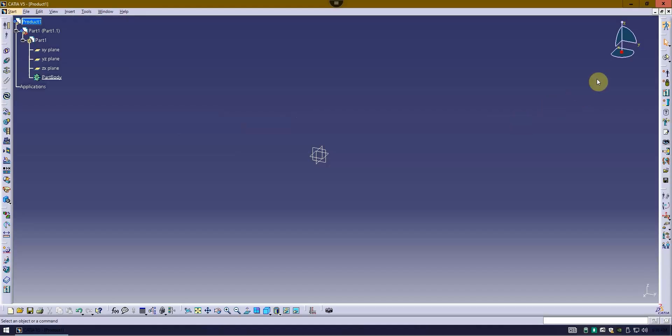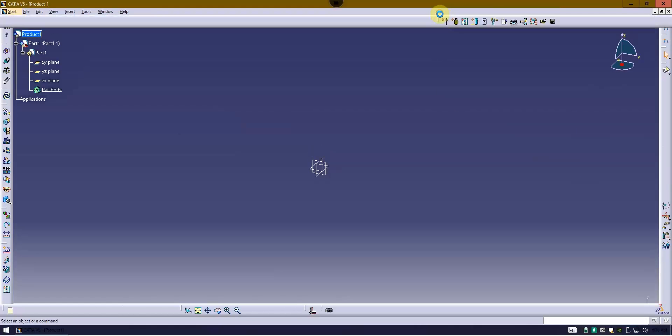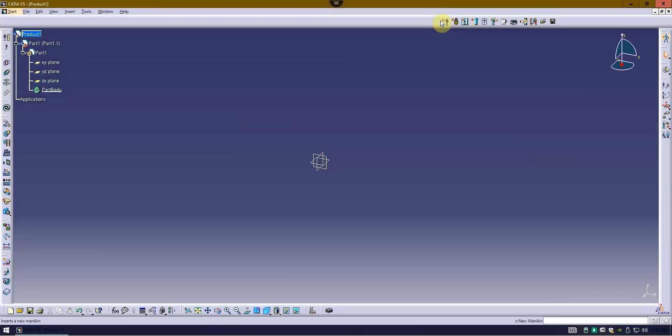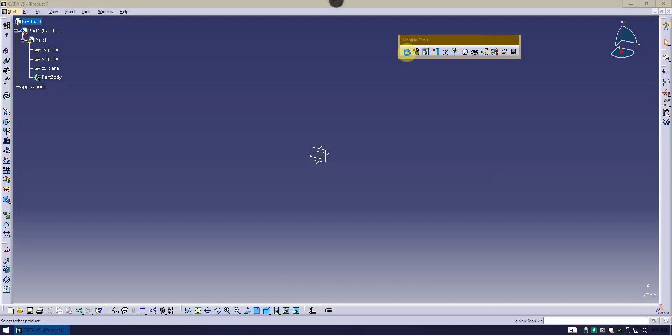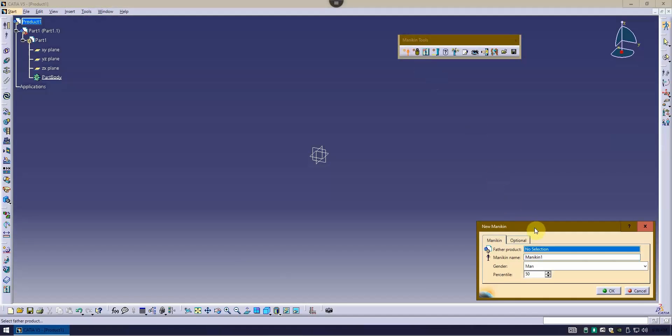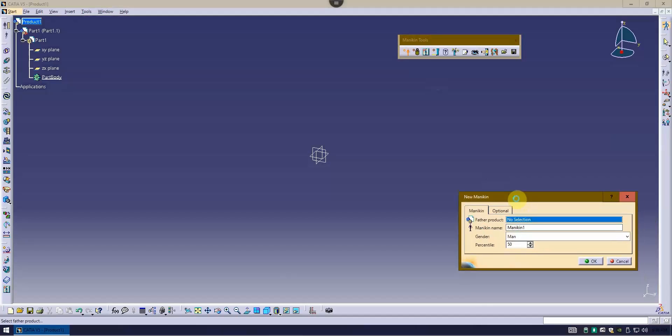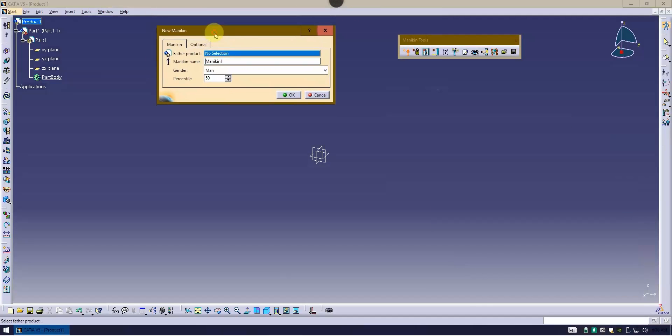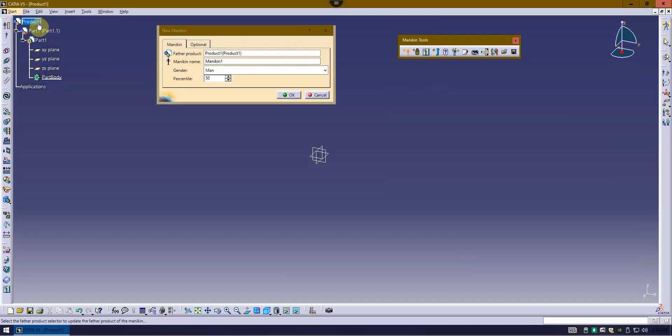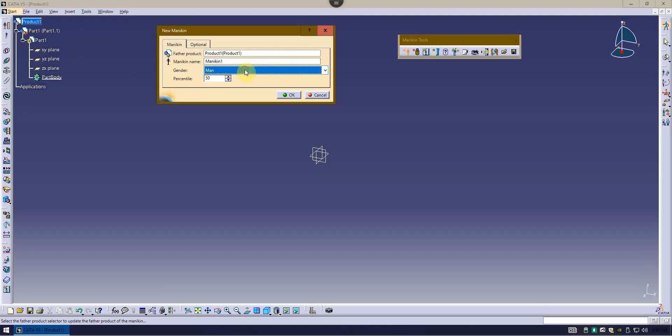At this stage, I want to insert a mannequin. So I go to this toolbar, the mannequin tool. When I insert a mannequin, it wants to know what's going to be the parent of this mannequin, and that's just going to be the product. Give it a product name and a gender, in this case either man or woman.